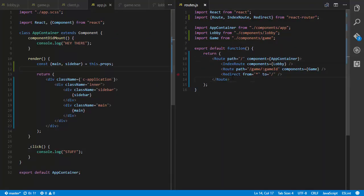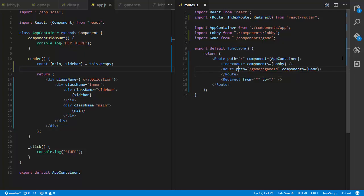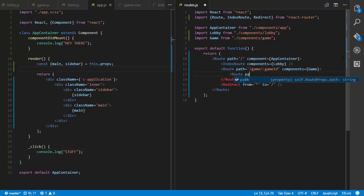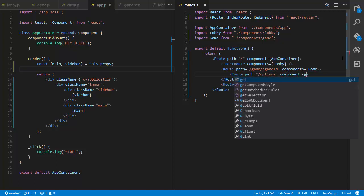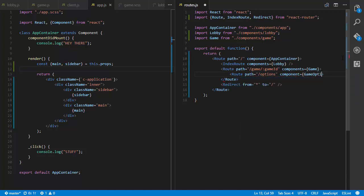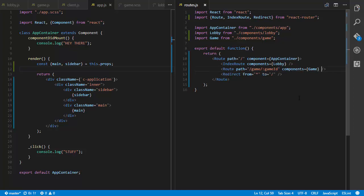You can also nest routes as much as you want. For example, you could have a route for /game/:gameId and inside it another route for /details or /options with a component like GameOptions. You can build a very complicated route hierarchy if you want — it's a very powerful tool.